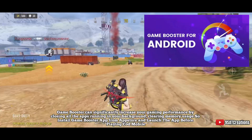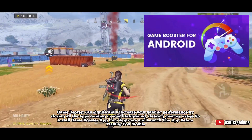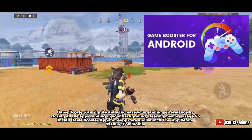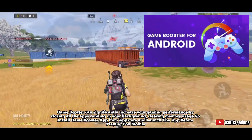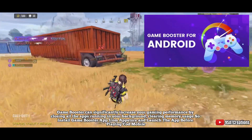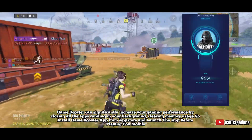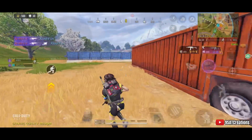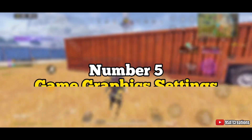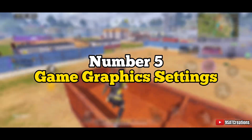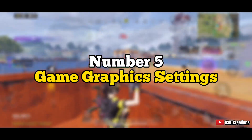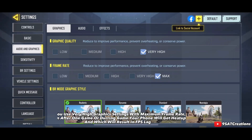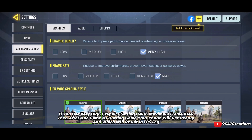Game Booster app: Game Booster can significantly increase your gaming performance by closing all background apps and clearing memory. Install the Game Booster app from the app store and launch it before playing Call of Duty Mobile.